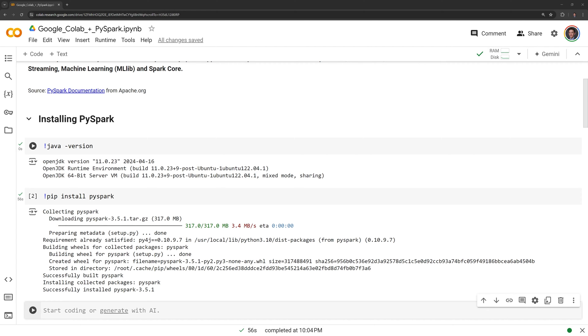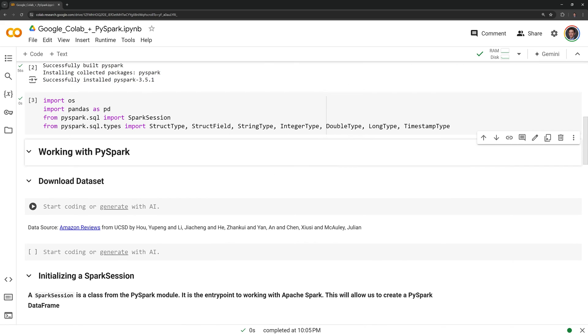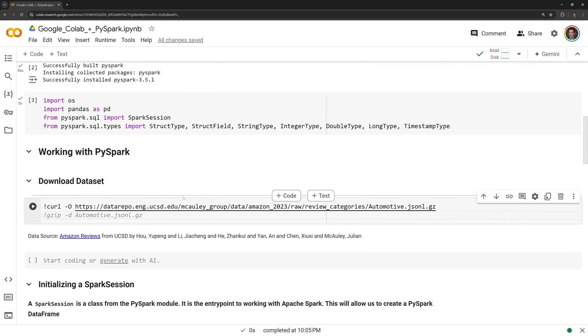Once PySpark is installed, I am going to import all of the Python modules that we will work with. Next, I am going to download a large dataset containing Amazon reviews using curl. After the download is complete, I need to unzip the data file into our content directory.